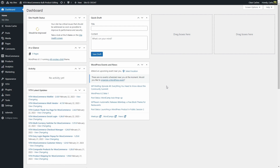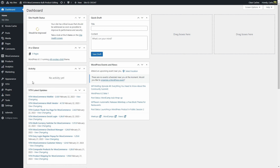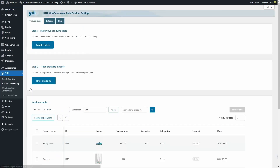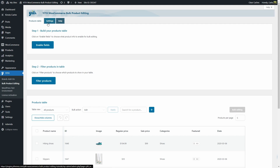With this plugin, you're going to save time and effort by bulk editing your products. Let's go over to Geet Bulk Product Editing. You'll see it only has three tabs: products table, settings, and help.